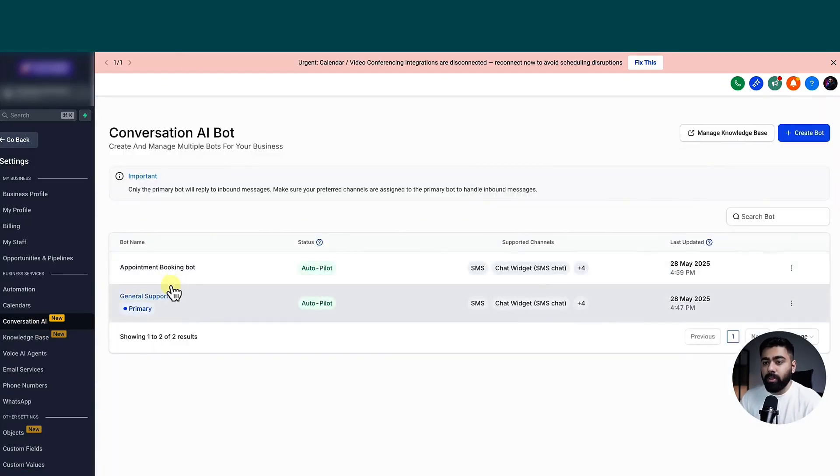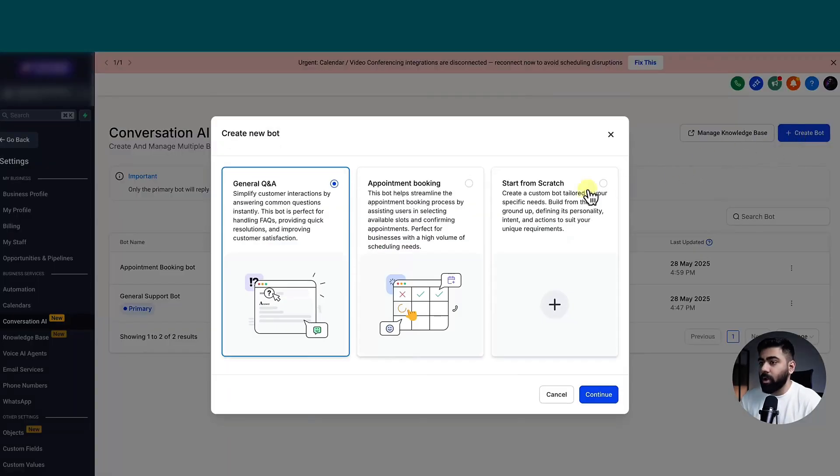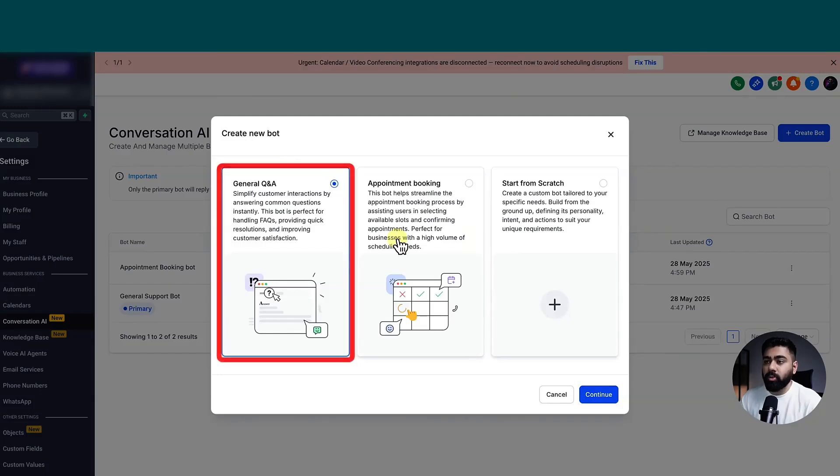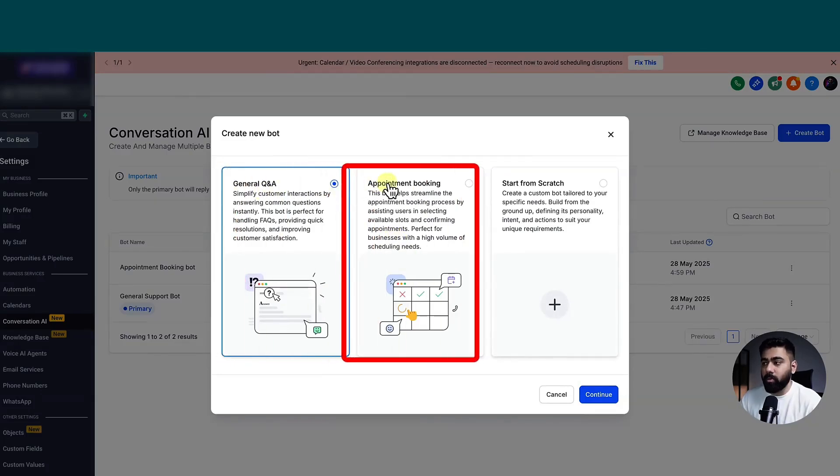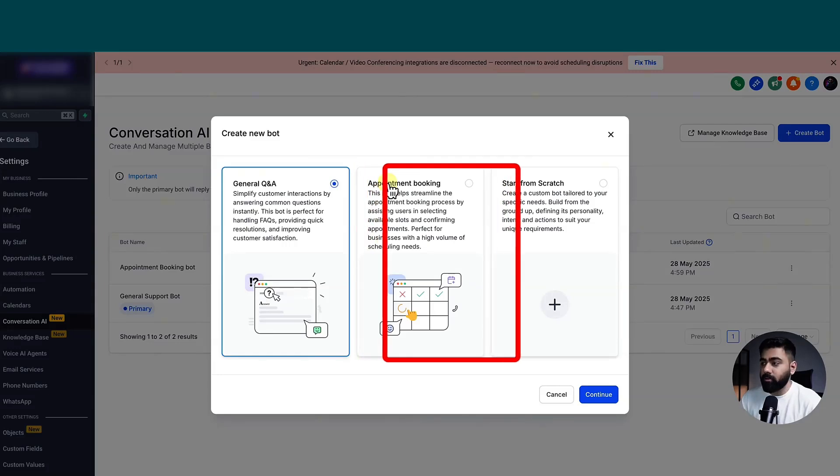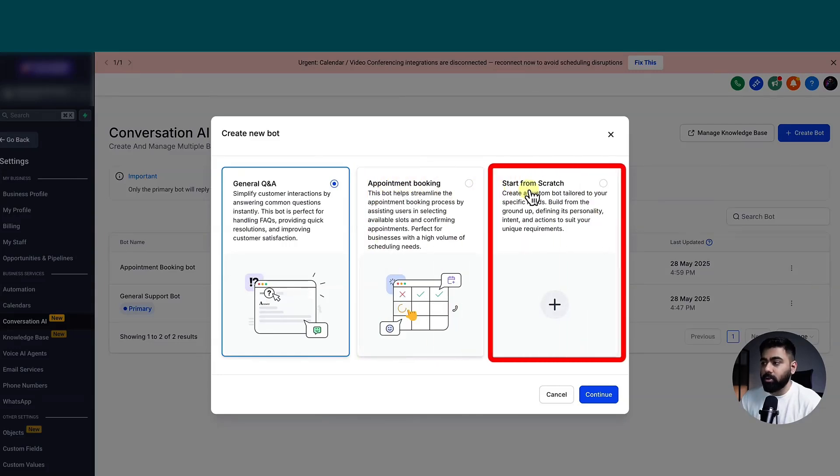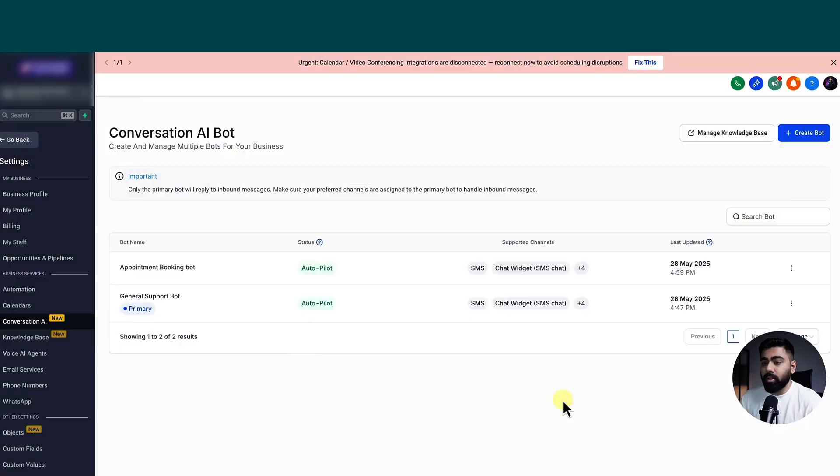I'm going to open the general support bot here. If you do not have any conversation AI bot created, you can easily create it by clicking on create bot. And from here, you can choose the objective. The general Q&A basically helps with conversations, answering replies, and then appointment booking bot is self-explanatory. And then you can also create from scratch if you do not want to pick any goal.